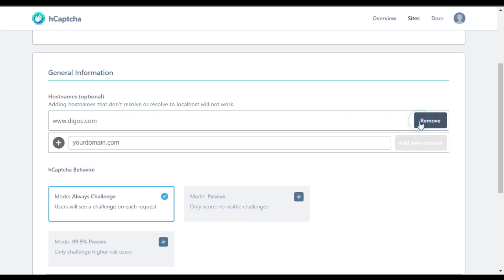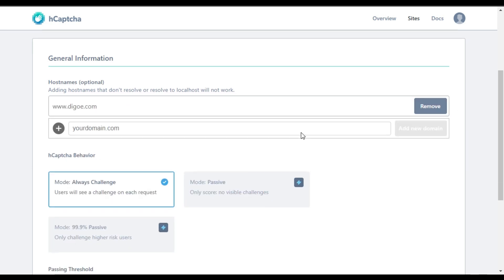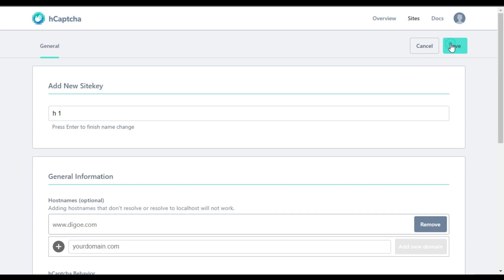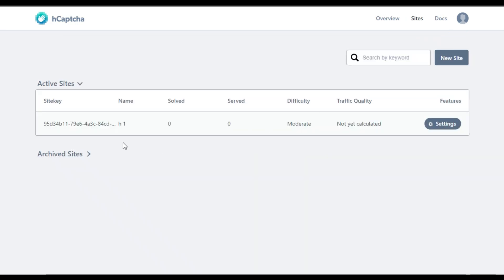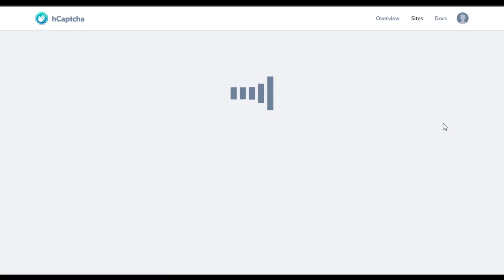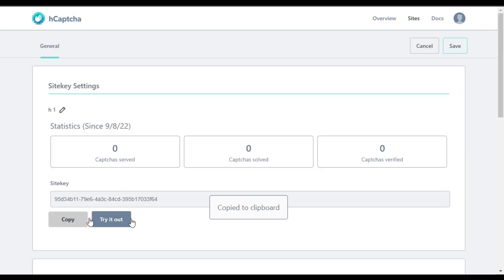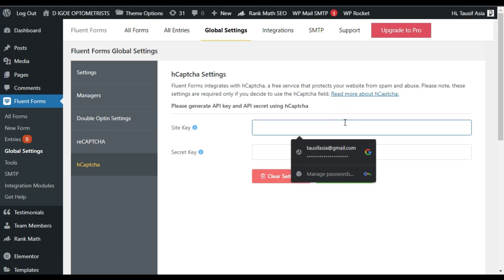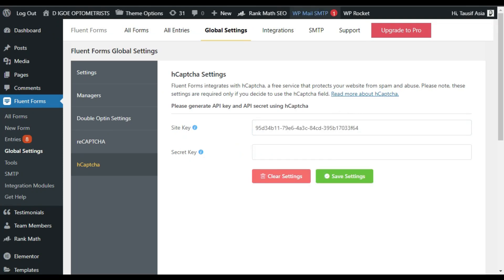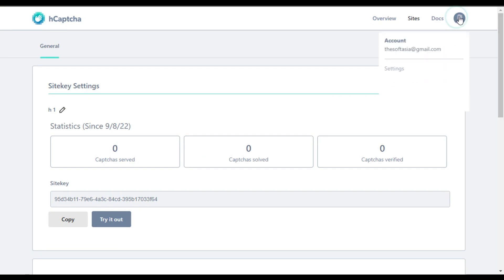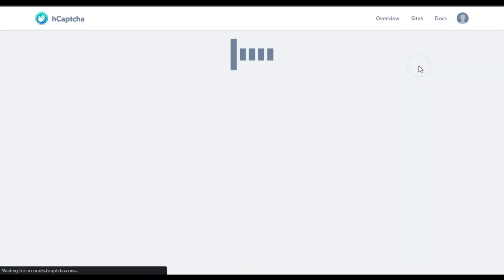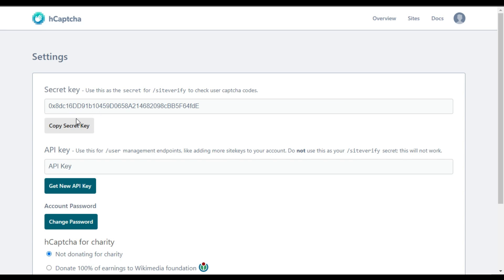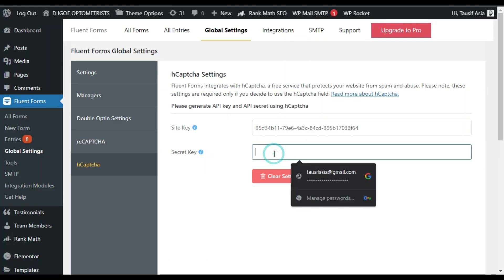Here you have to add your domain — I will paste my domain here, remove the HTTP protocol, and click on Add New Domain. Once your domain is successfully added, click on Save. Now you have successfully got your site key. Click on Settings and copy this site key, go back to your account and paste the site key here. For the secret key, go to your account settings and click on Settings.